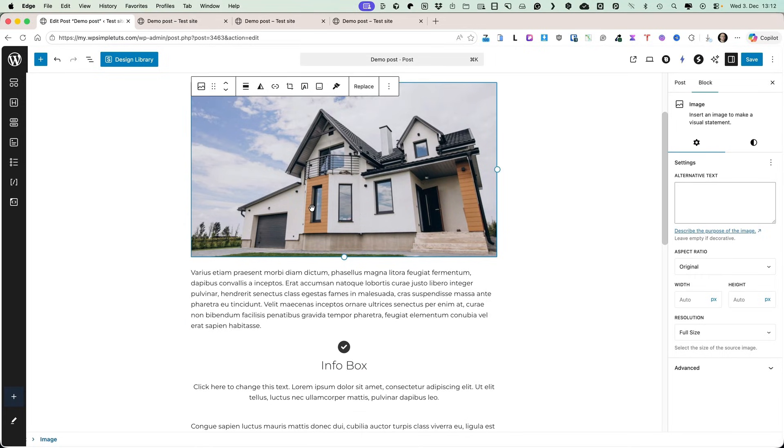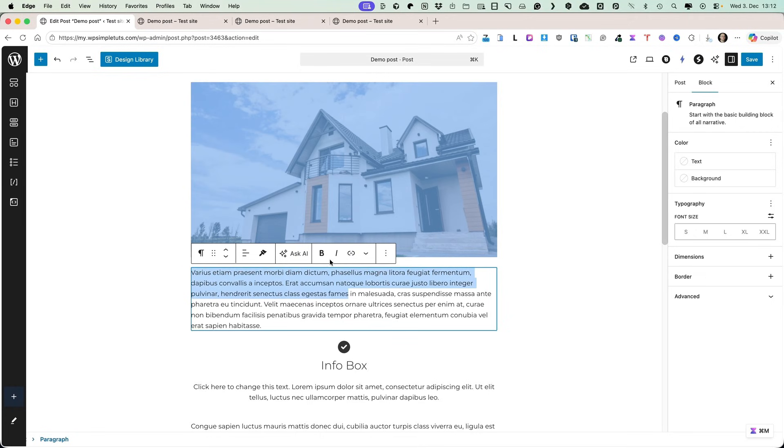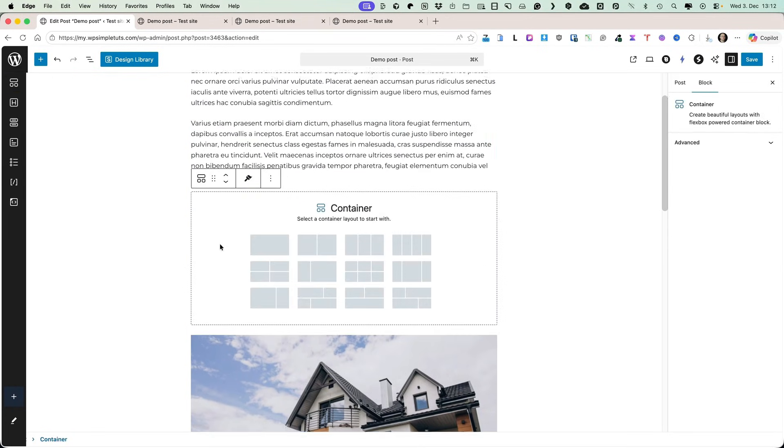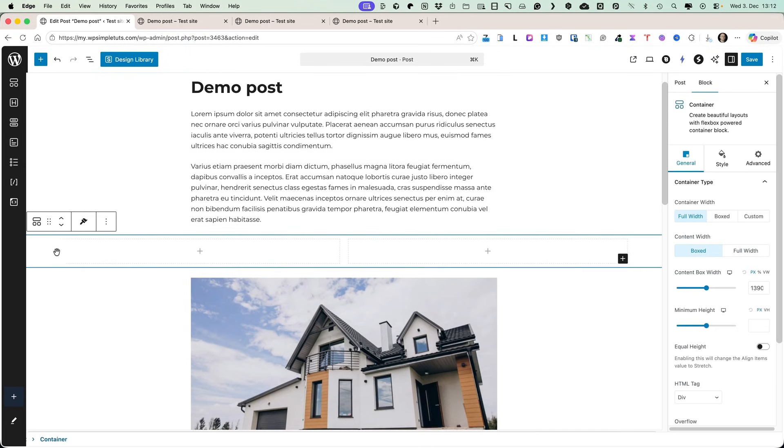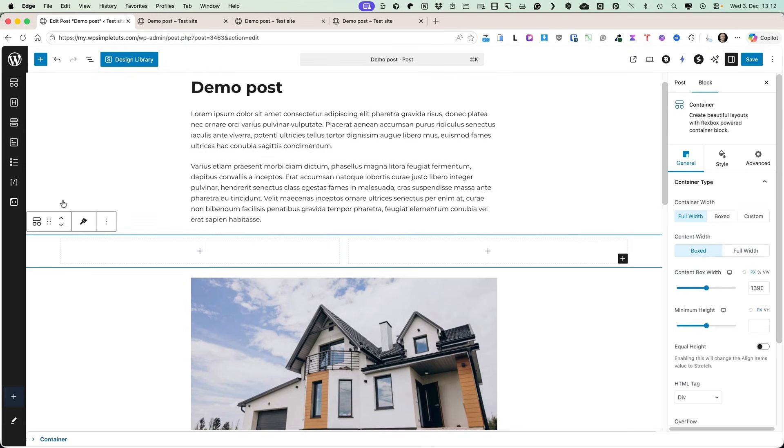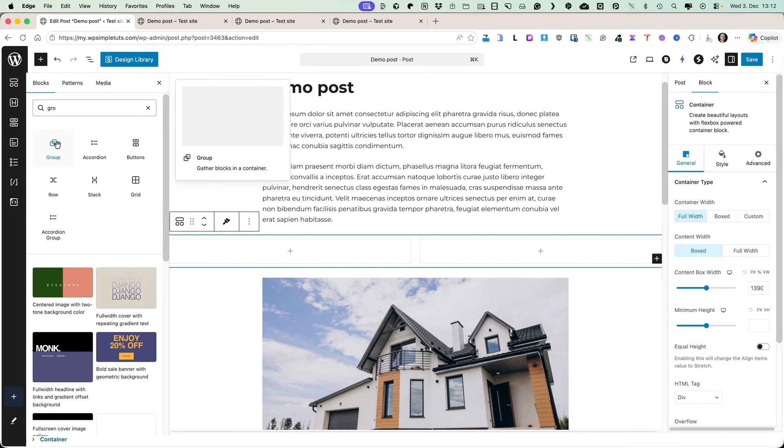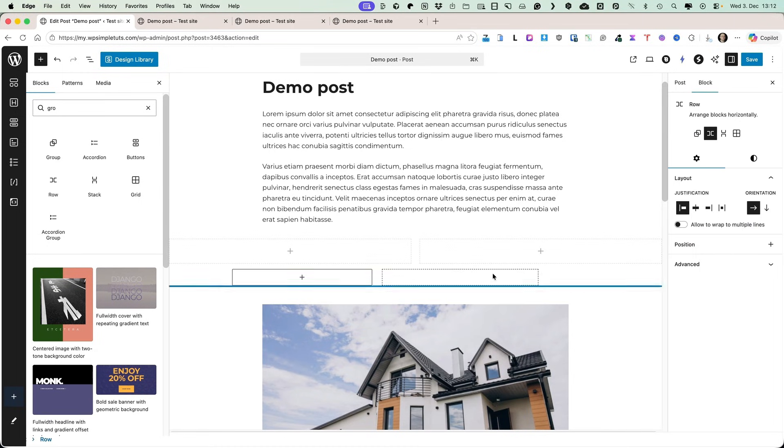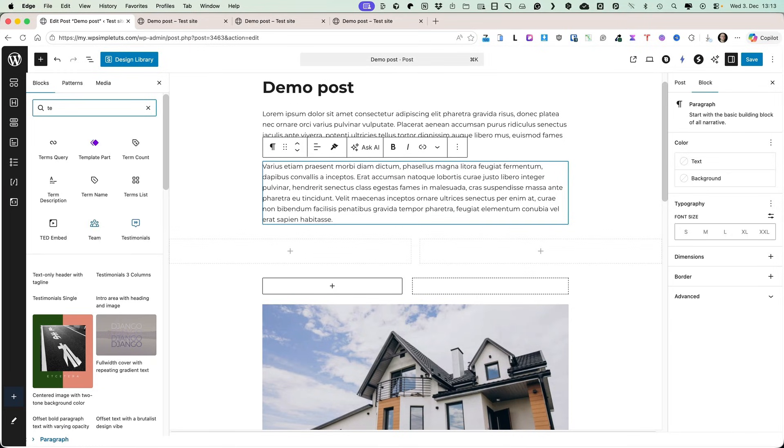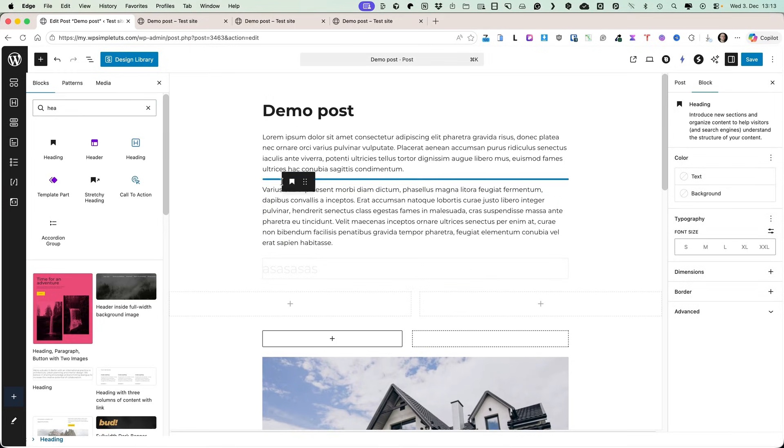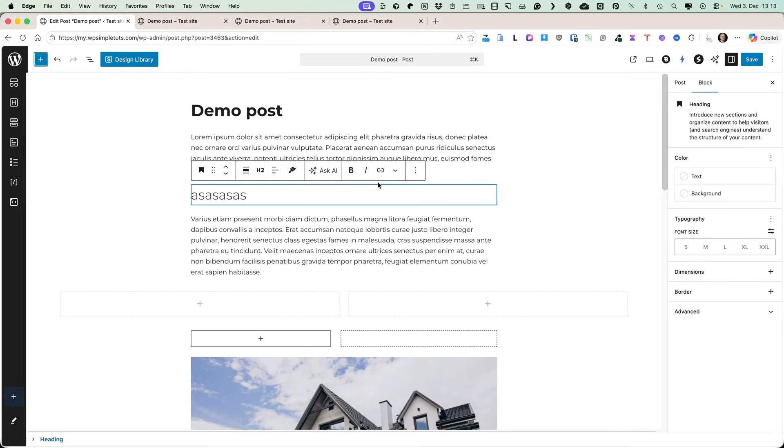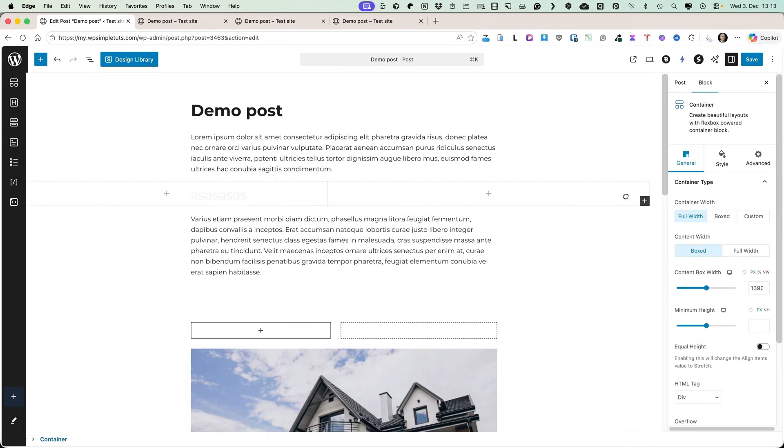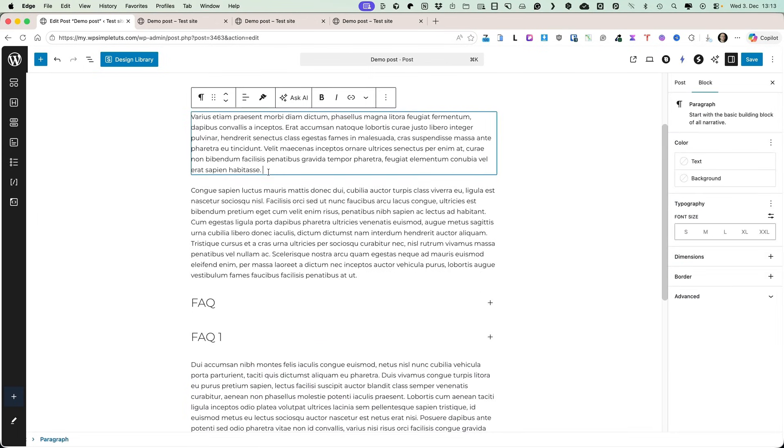Now, the weird thing is that it doesn't seem to work with every block. For example, for this paragraph block, it doesn't work. I still need to use this handle. But if I use a container block, I'm gonna add it here, then it works for this container block. Or let's add a group block here. Let's see whether it works with a group block. So, it works also with a group block, but it doesn't work with a paragraph block. And it also doesn't work with a heading block. You need to use this handle. So, somewhat useful feature that makes some things easier, but it may confuse some of you, because it works with some blocks and not with other ones.